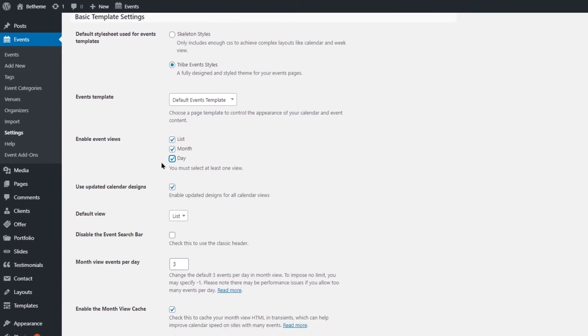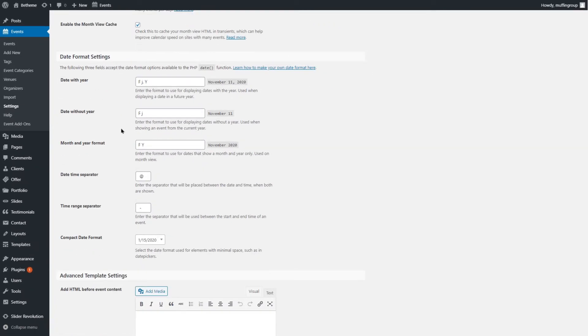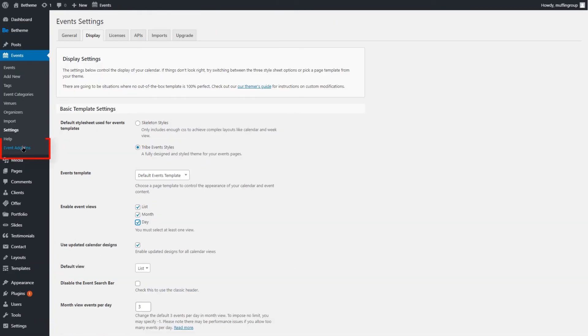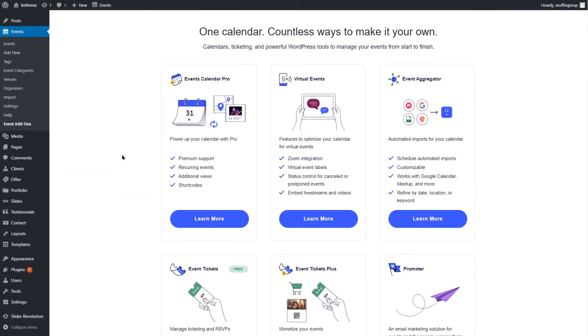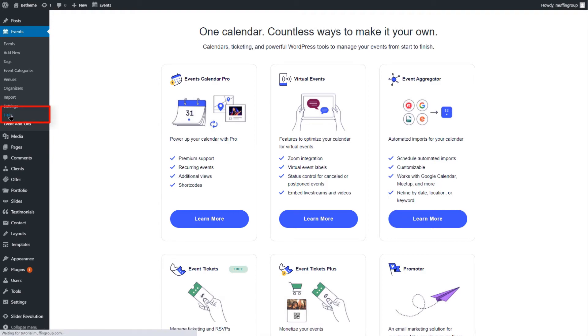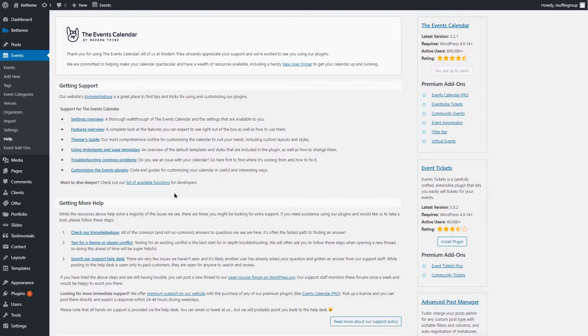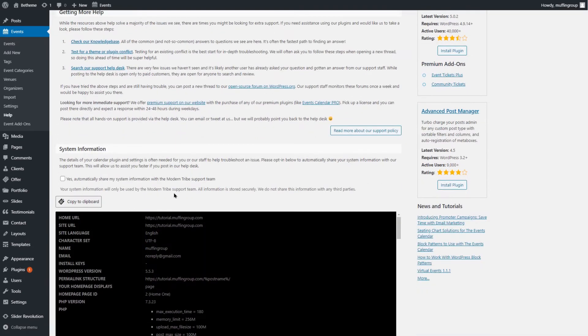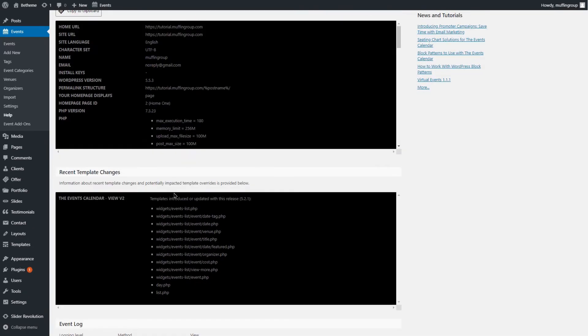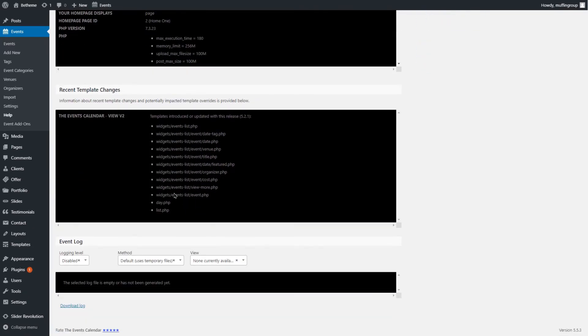There are many more options and possibilities, including add-ons that enable tickets, virtual events with Zoom meetings, and you can also purchase Event Aggregator that lets you import events from other platforms like Google Calendar, Eventbrite, and Meetup. We strongly suggest you check out the Help submenu link. Here you'll find lots of information on the official plugin documentation website.